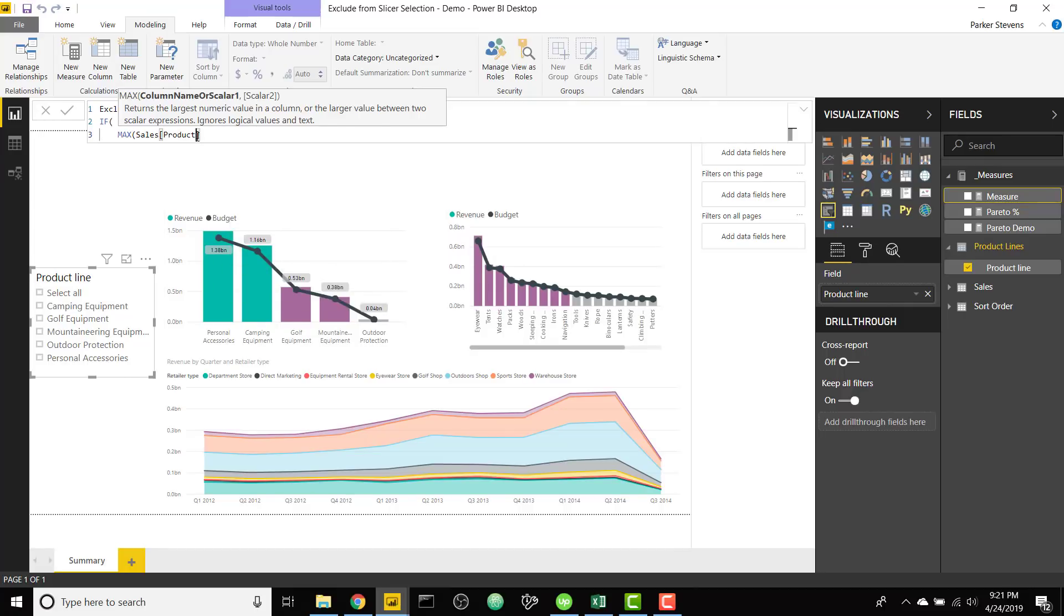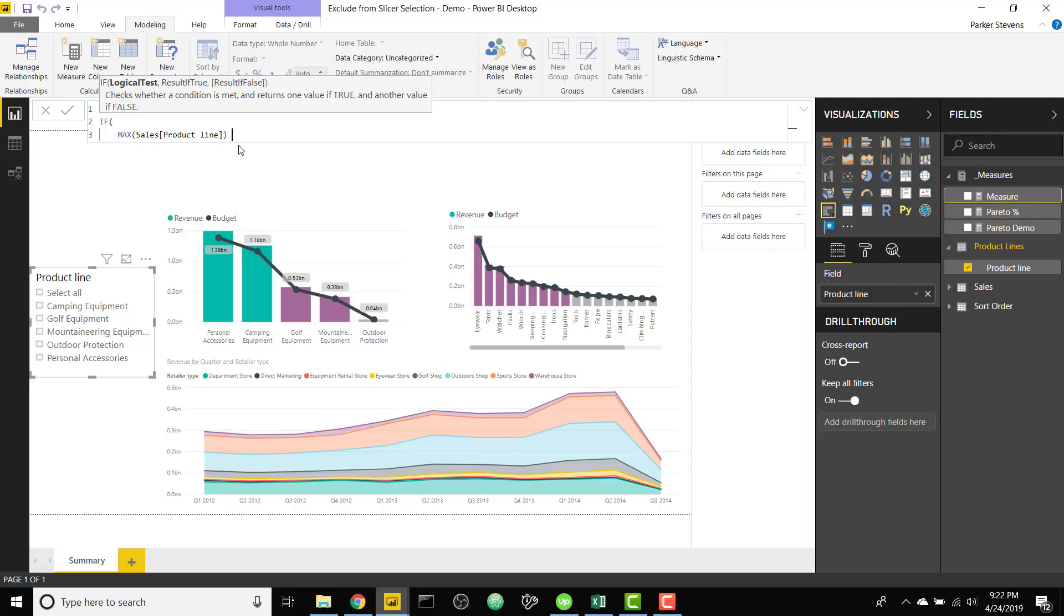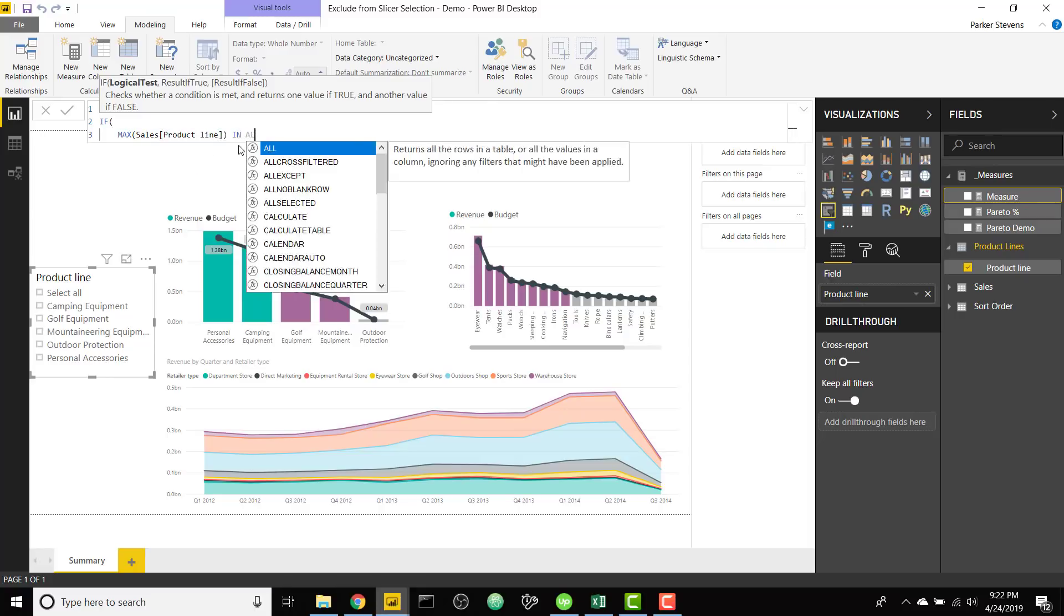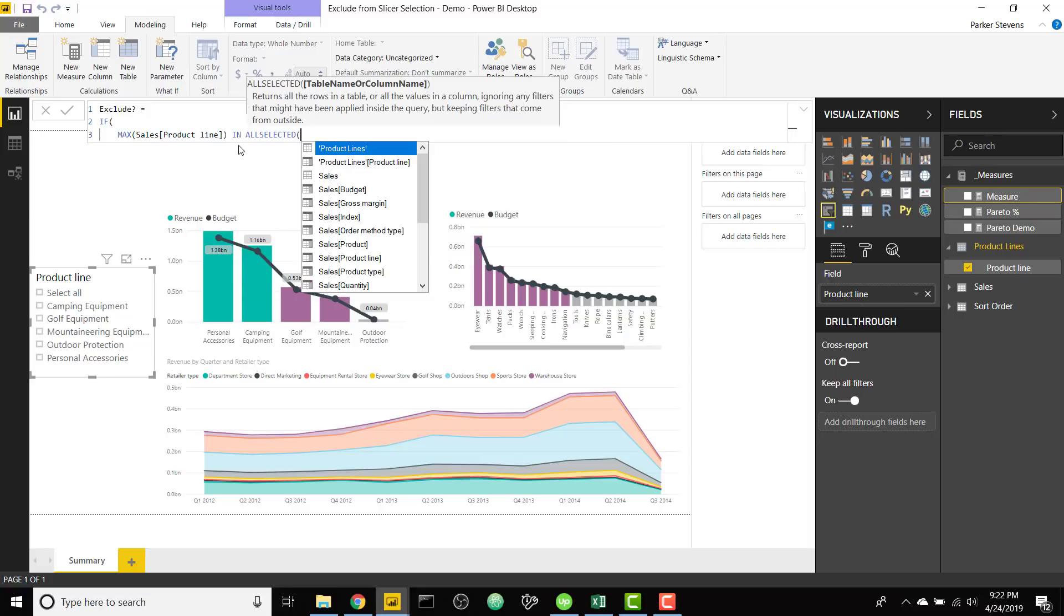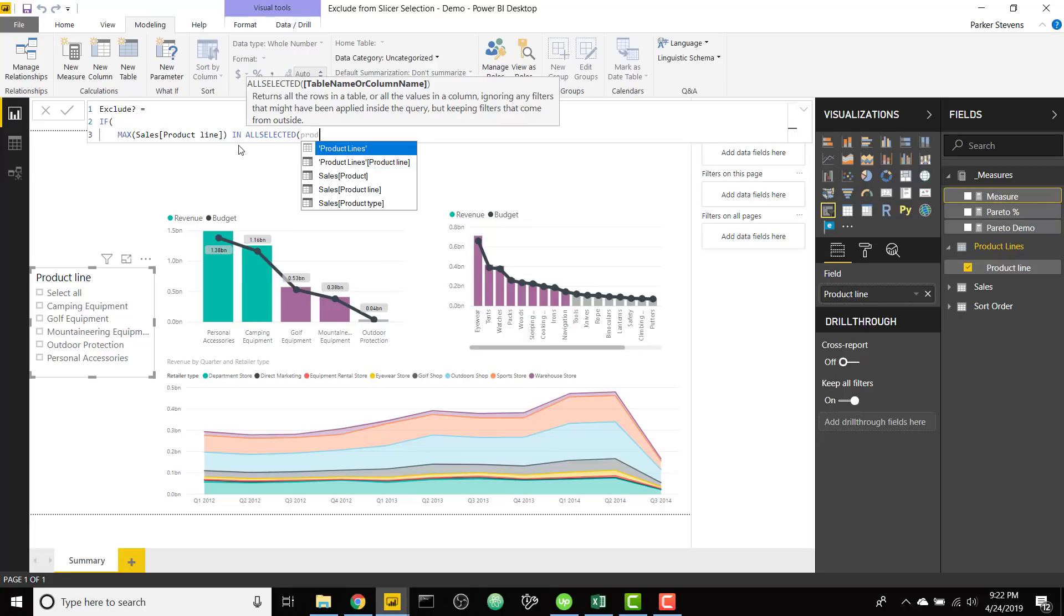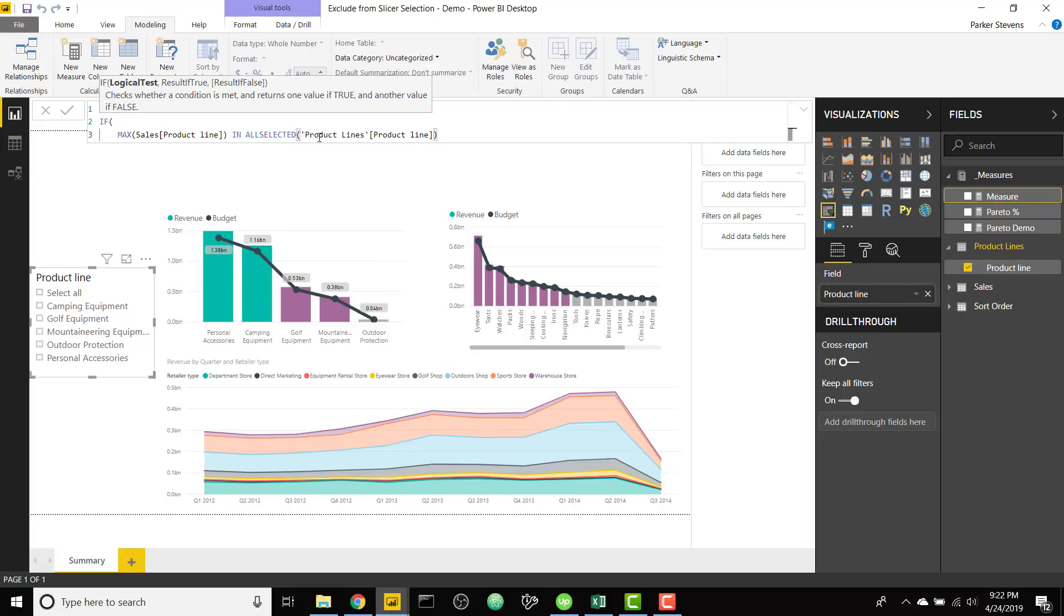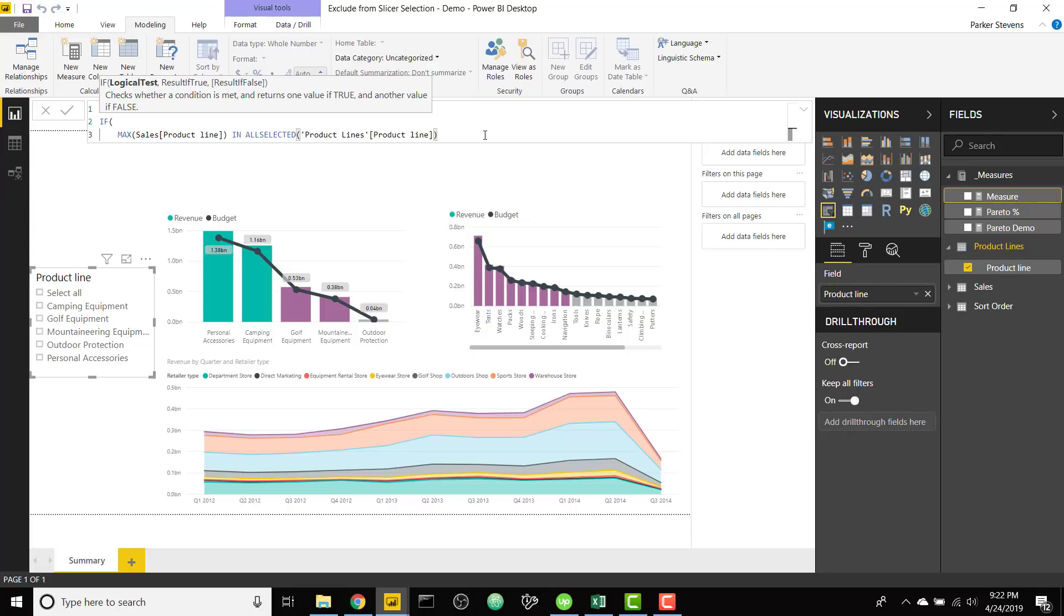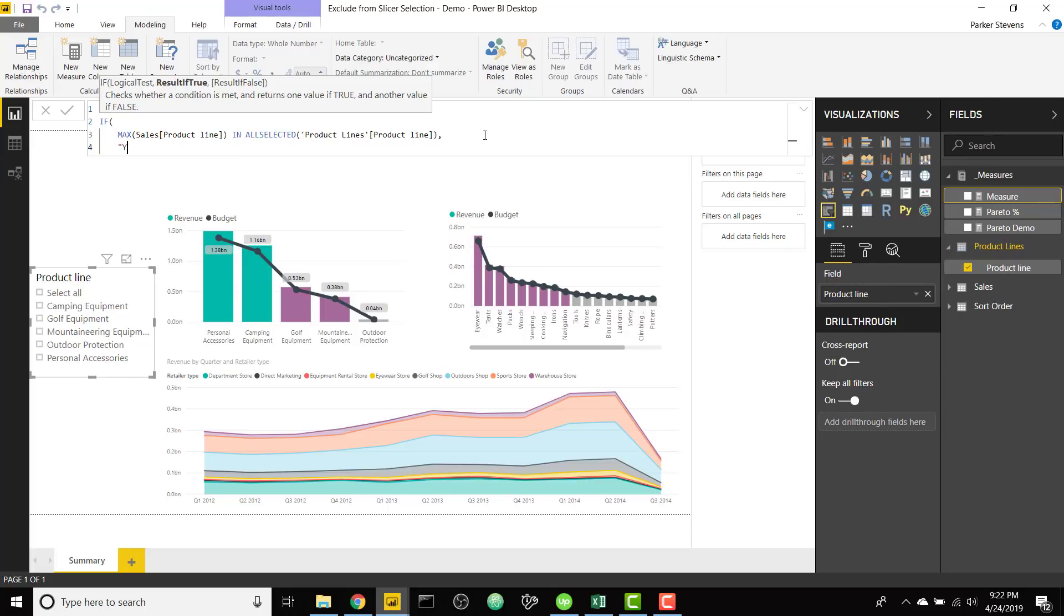So if our product line within our visuals is in our selections on the left which comes from the product lines table. Note that this is coming from the product lines table which is our slicer selection. The first one was coming from the sales table which are our visuals. So if our product line from the sales table is in the product line selections on the slicer let's return a y, else return a no.